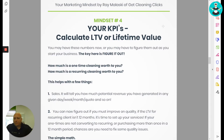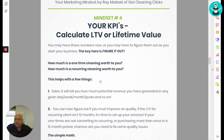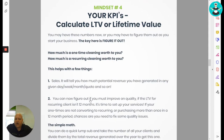How much is a one-time cleaning worth to you, and how much is a recurring cleaning worth to you? This helps with a few things. For sales, it tells you how much potential revenue you have generated in any given day, week, month, or year. You can also figure out if you need to improve the quality of your services if the lifetime recurring for a client isn't 12 months.